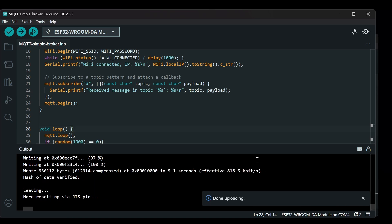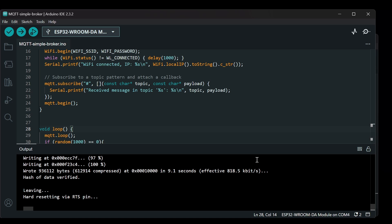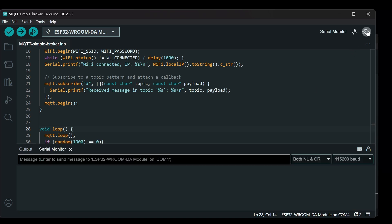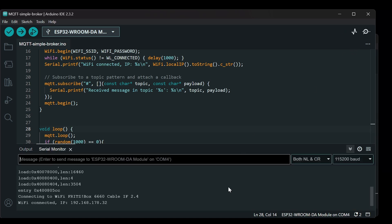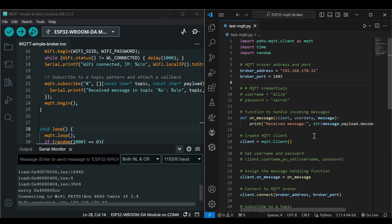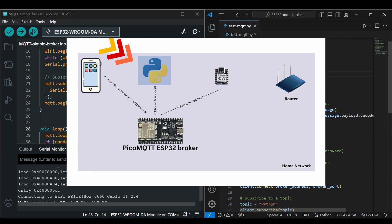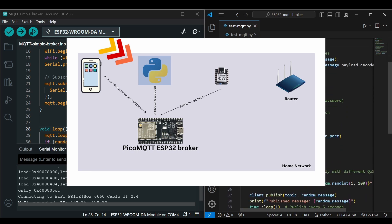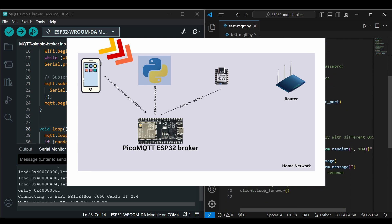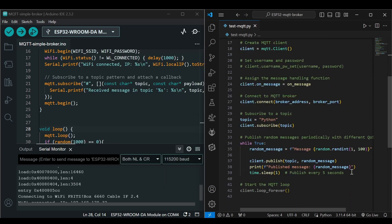It is done uploading. Now I will open the serial monitor. You can see that connecting to WiFi, it has connected and we got the IP address.